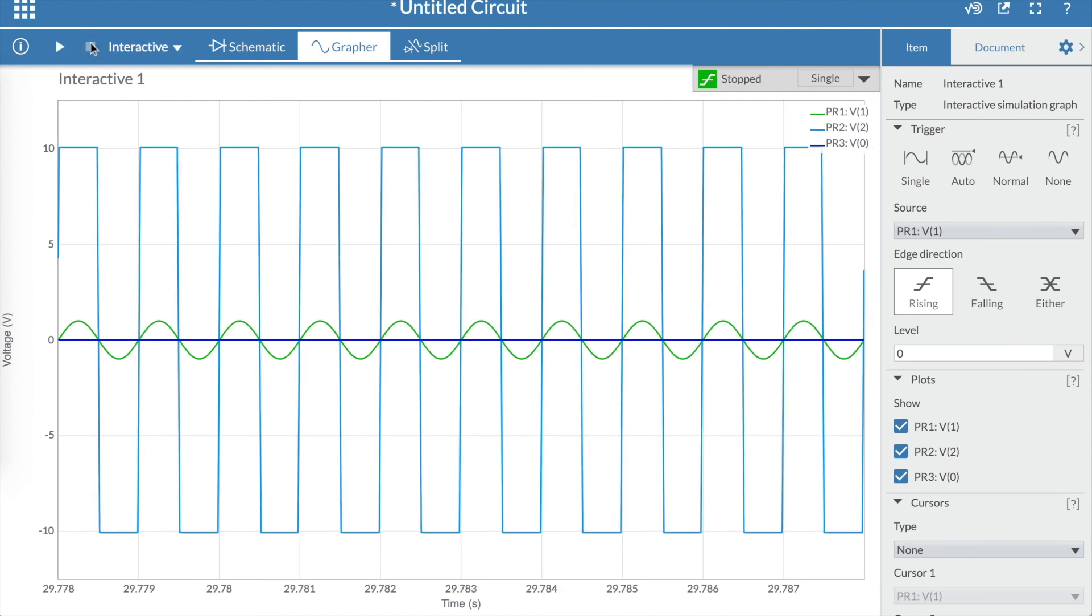Remember, the open-loop gain of the op-amp was 200,000. So to see the signal without saturation, we would need at least 200,000 volts. Imagine providing that.